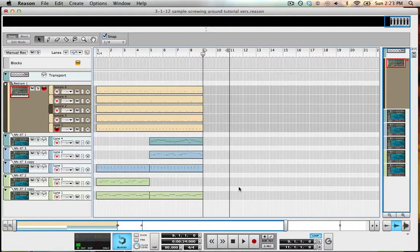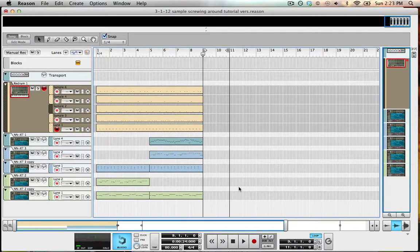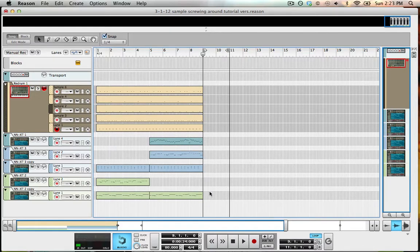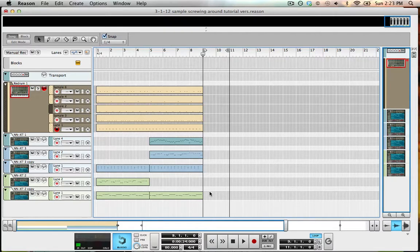So this is going to be a quick tutorial to show you some different hotkey and arrangement techniques to make your sequencing in Reason a little bit faster. I'm only going to show you a few techniques that I use.